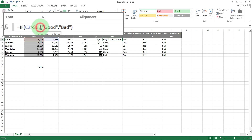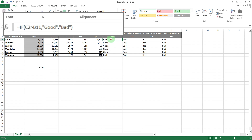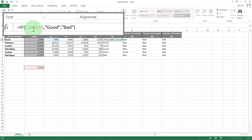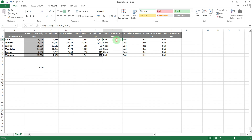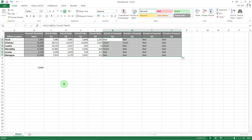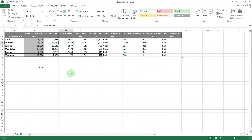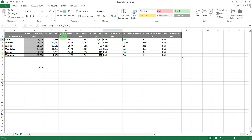We could change the formula to compare all these quarters to that 15,000 by replacing B2 with cell B11. Now we don't want it to move sideways or downwards at all, so we put dollar signs in front of both the B and the 11. Dragging it across and then down, we can see the results have changed — Juno's lost its good Q2, but Chisinau now has a good Q2 because they have 24,437 which is more than 15,000. That's basically how the dollar sign works in Microsoft Excel — thanks for watching.